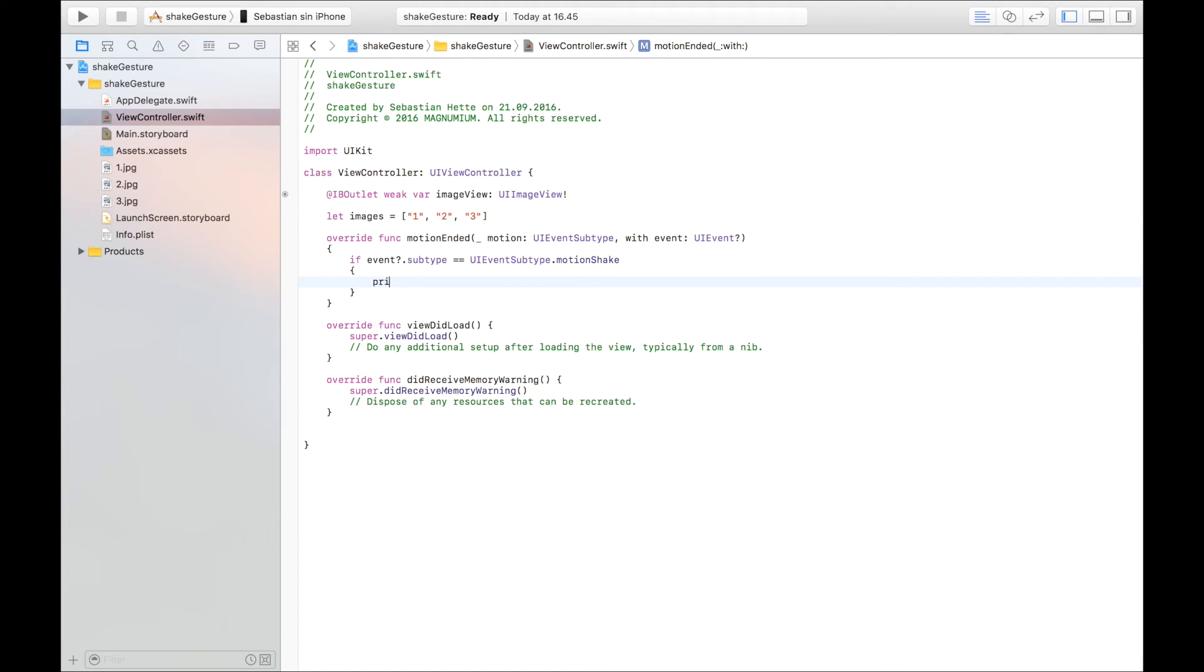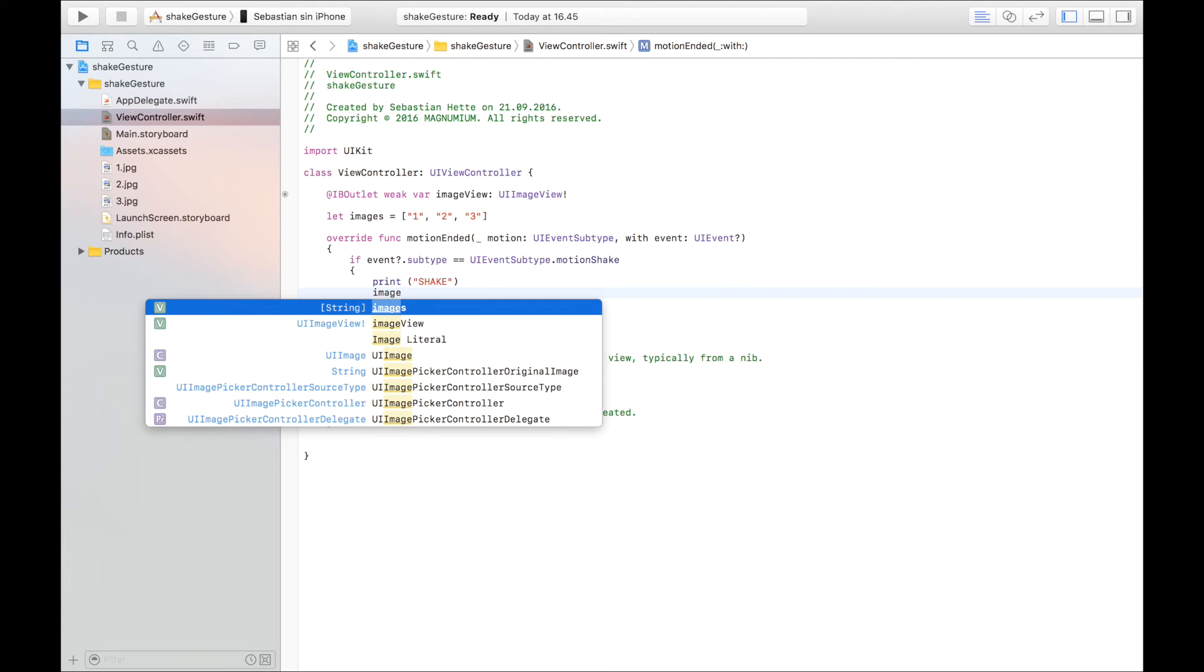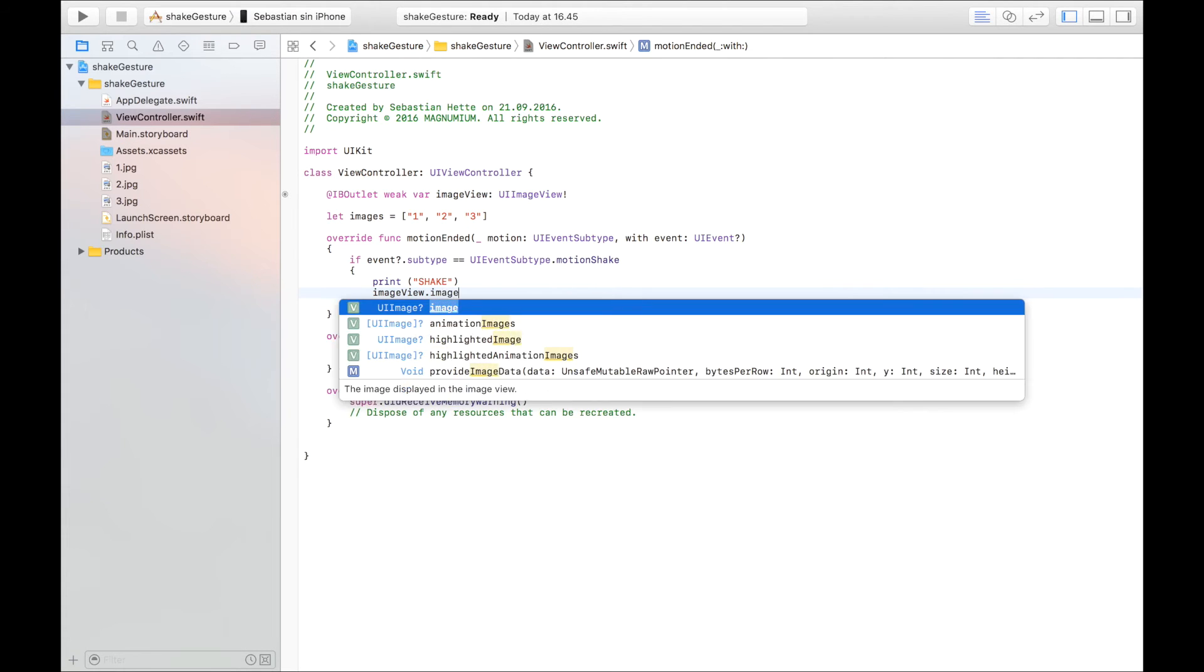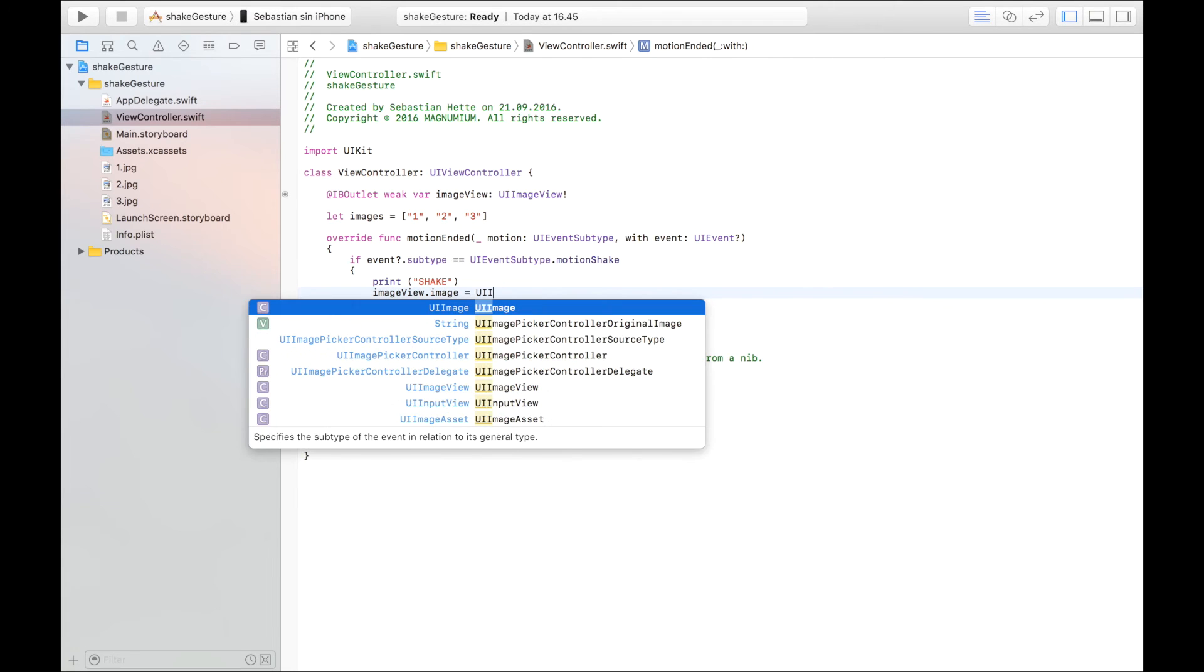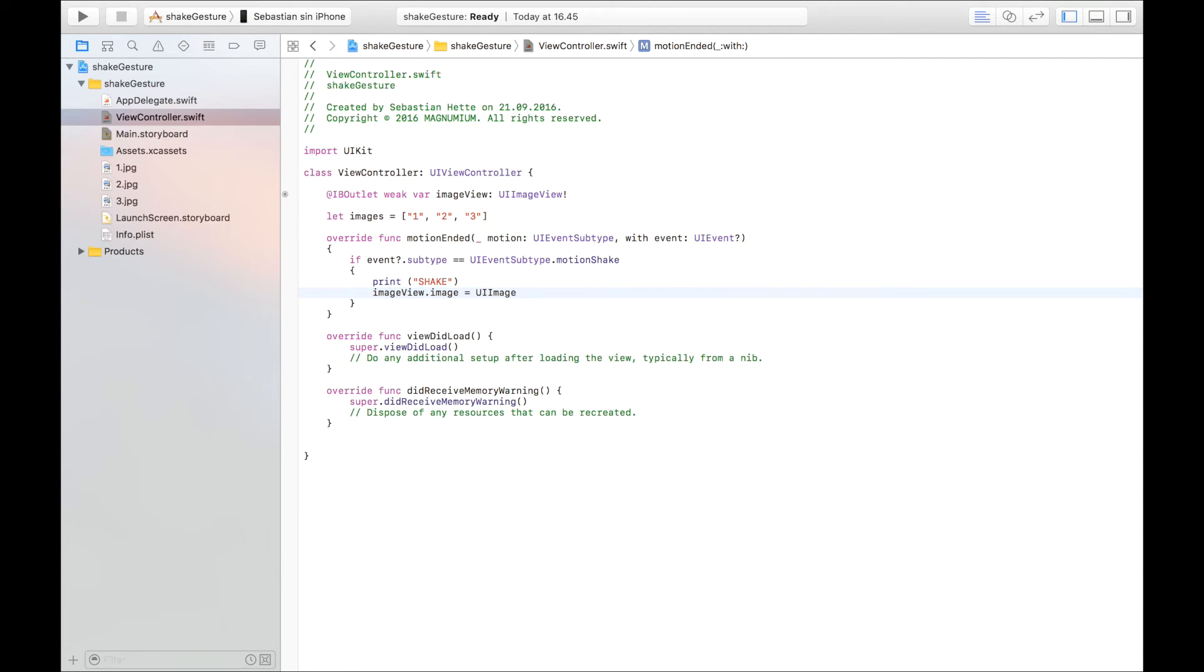And then just so we are sure that it has been shaken, I'm just going to say shake each time our user shakes it. And then we are going to say imageView dot image. The image of the image view is equal to UIImage named. And our image is named.